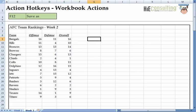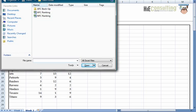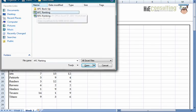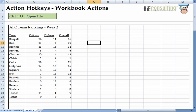We are currently in the backup version of the AFC ranking workbook. I want to open up my authoritative version, so I hit Ctrl+O, the hotkey to open a file. Then I can select the original file and hit Enter.